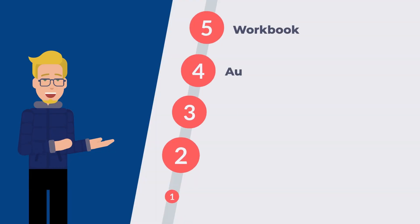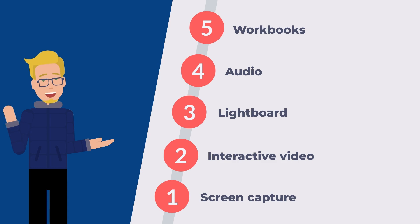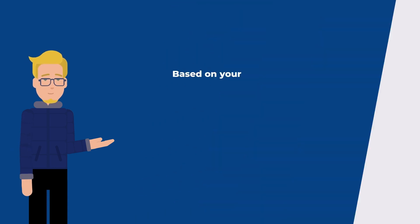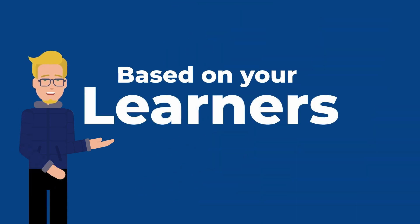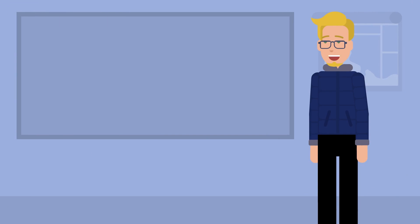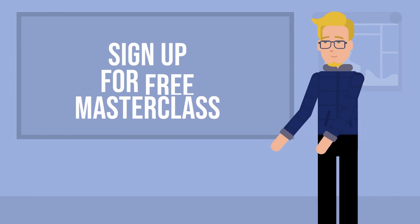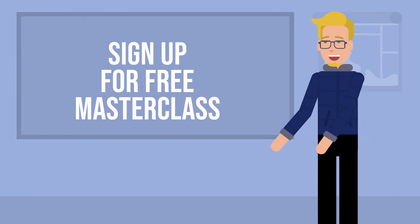You can really mix and match any of these in your e-learning program. But how do you decide which type of content to create? Well, it's based on your learners. If you want to take this to the next level, we have a free masterclass that you can get instant access to.